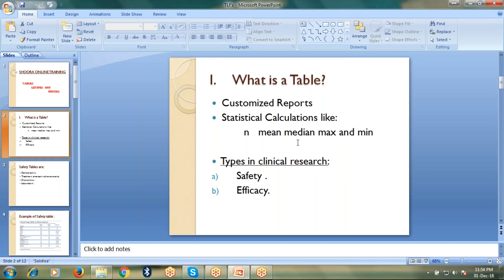What are the different types of tables we can see in clinical development? We can see safety tables and efficacy tables.